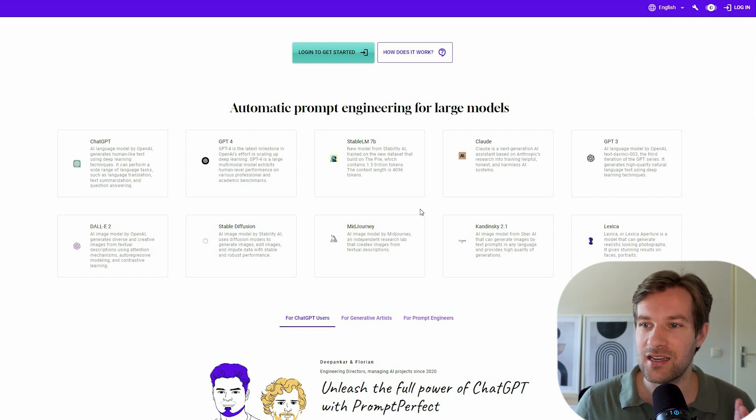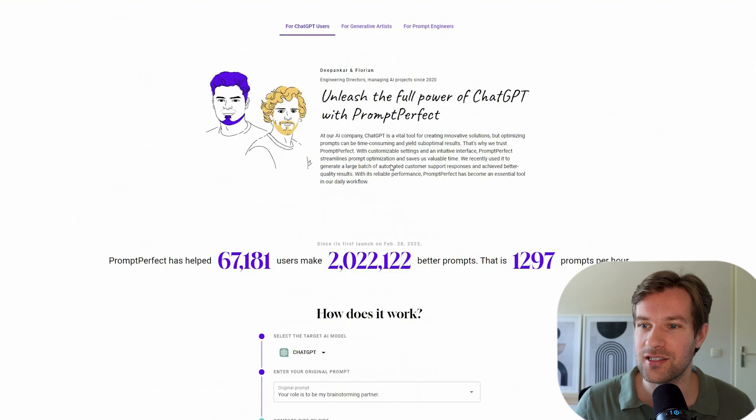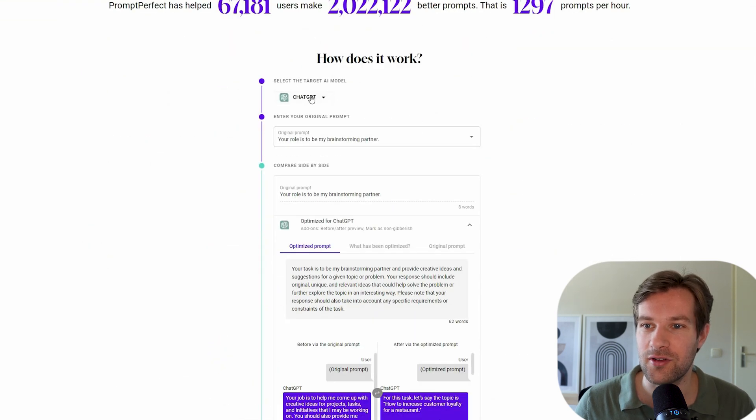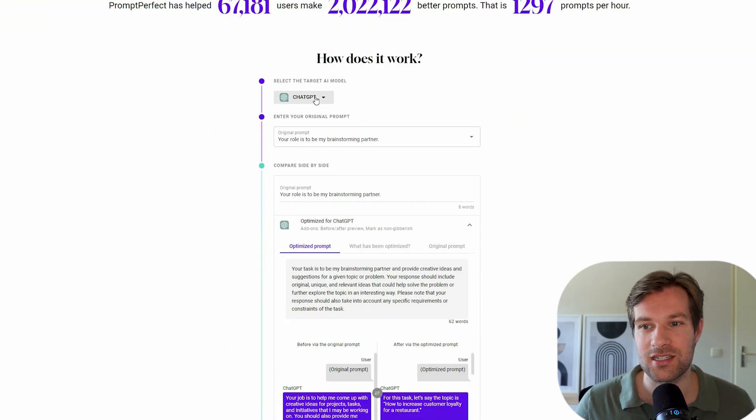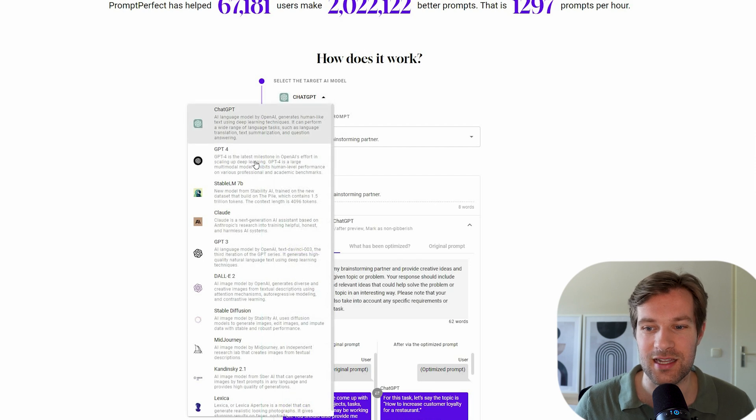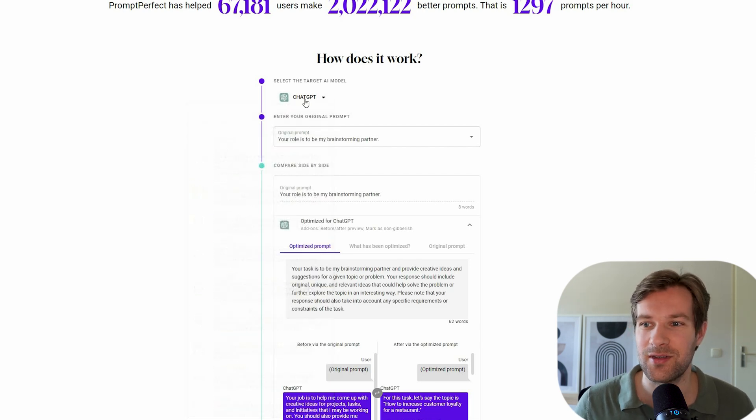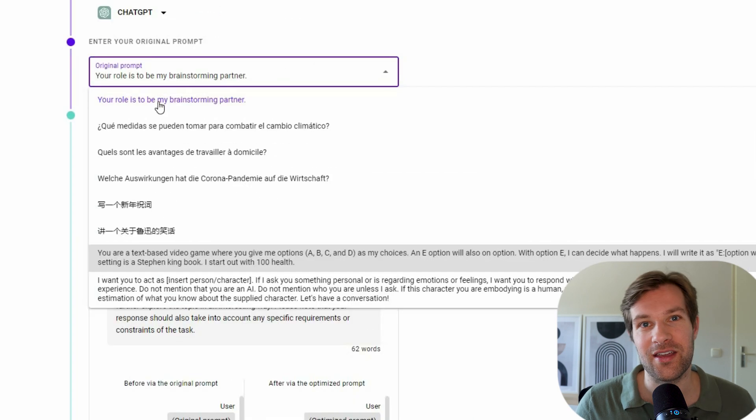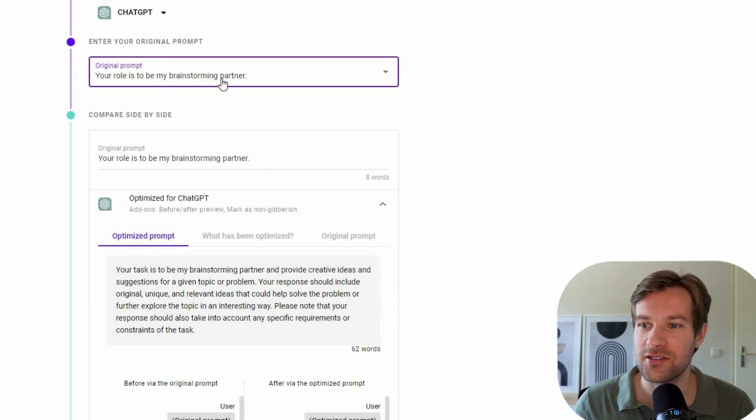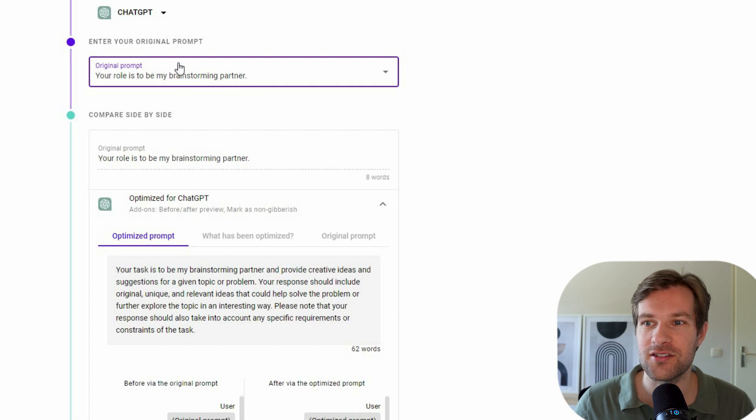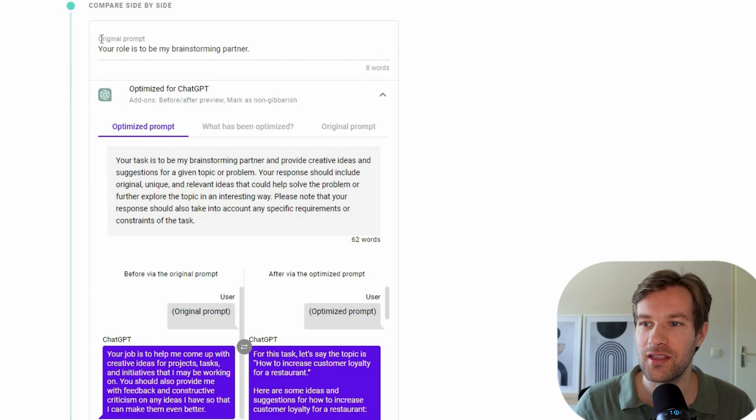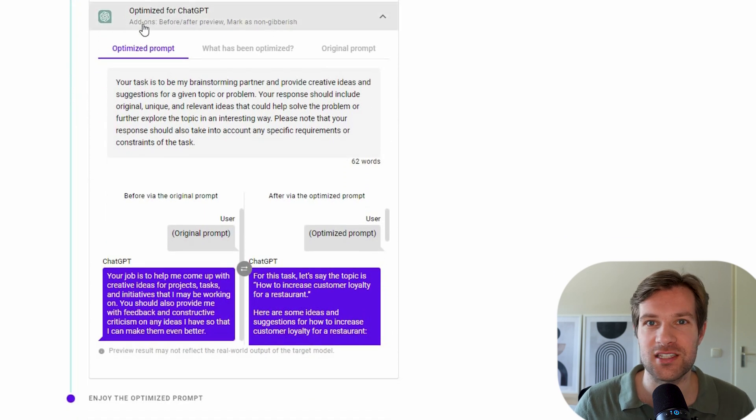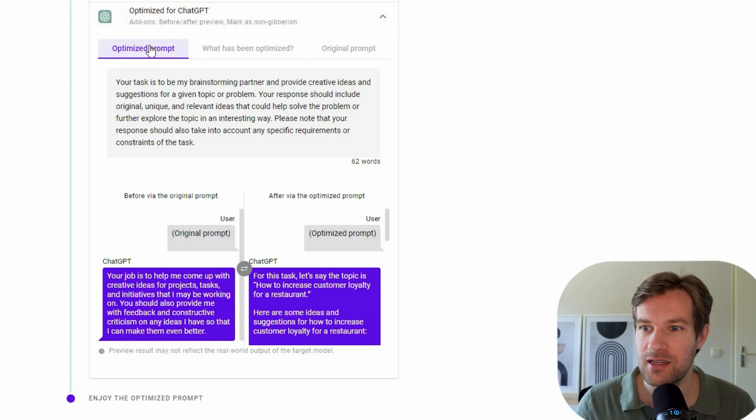And you can see in the bottom how does it work. So first you select the target AI model. So you can select ChatGPT, GPT-4, like I said, even MidJourney. So for now I'm just going to do ChatGPT and you can enter your original prompt. So right here I have your role is to be my brainstorm partner and this is the original prompt and below you see the optimized prompt for ChatGPT.